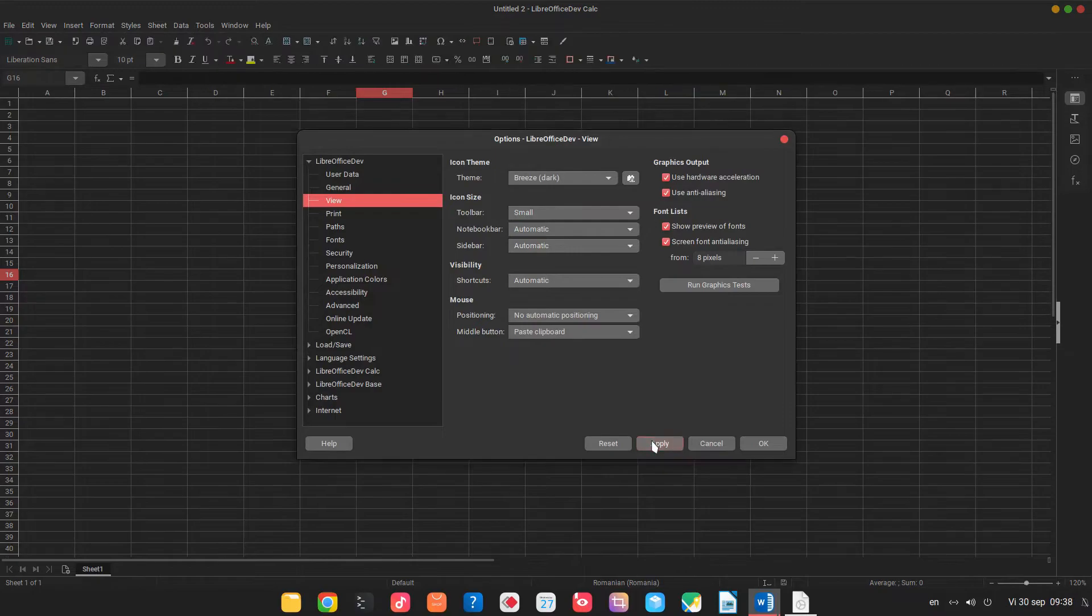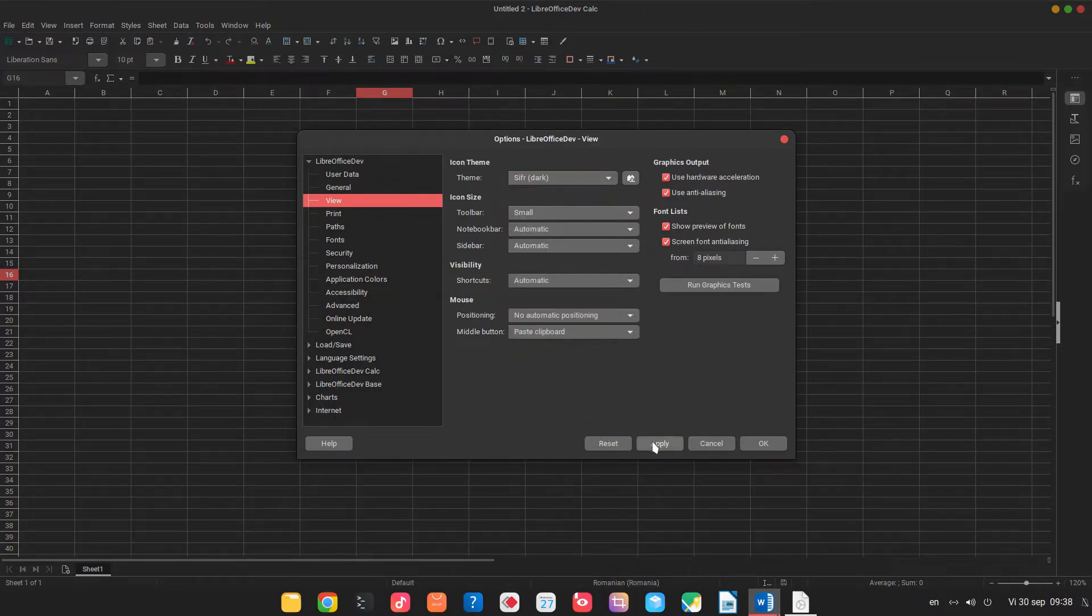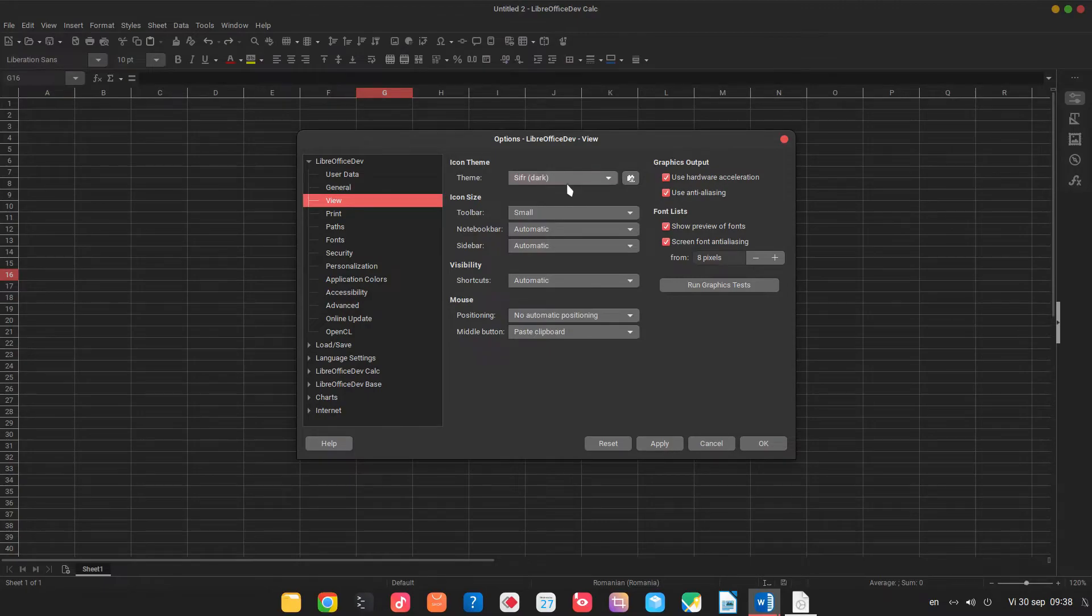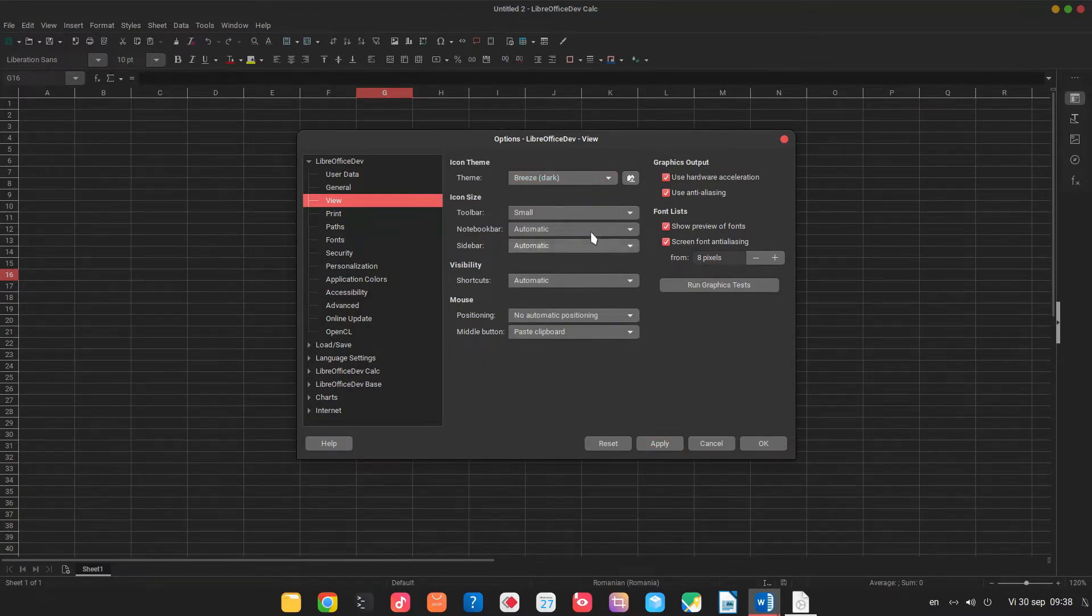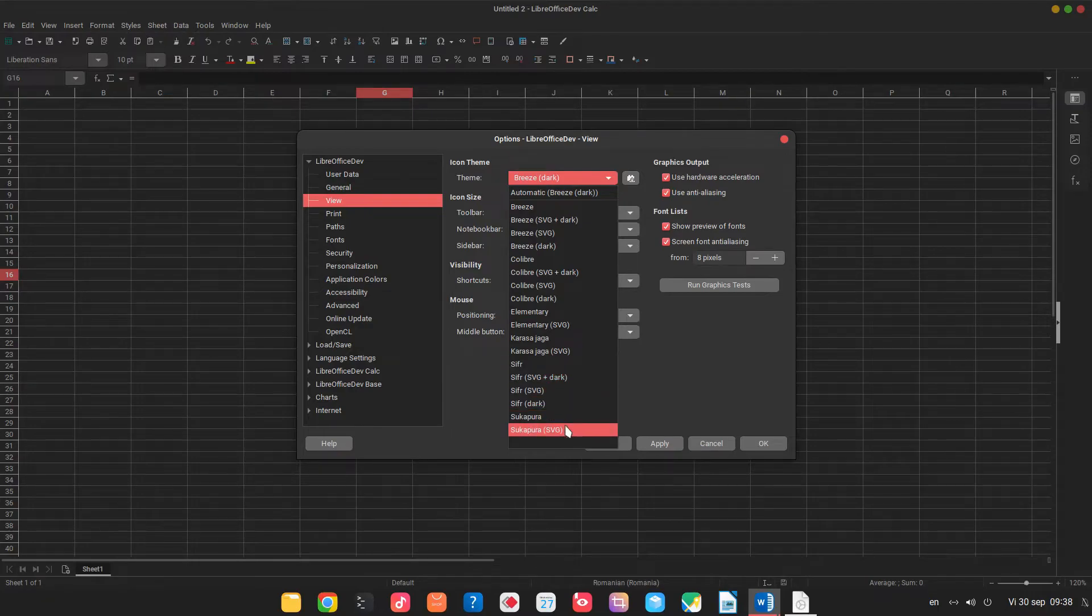If we see well enough, and of course we can change icons to cipher dark or breeze dark or whatever we like to use.